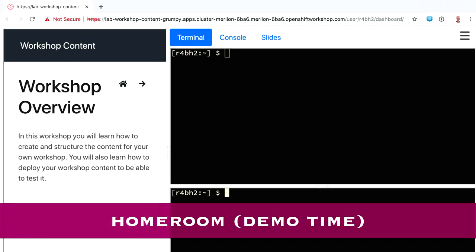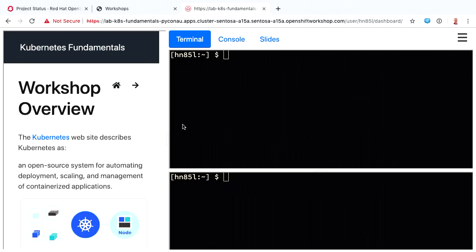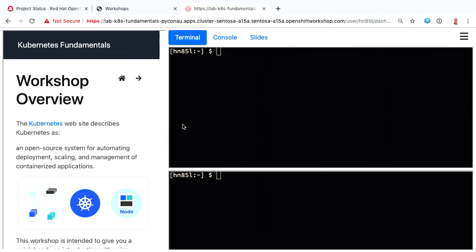Our solution was to create a thing called homeroom, and I'm going to do a quick demo so you get a feel for what it is. This is all done in the web browser, so people don't need to install anything on their own laptop or computer. They just go to the website.